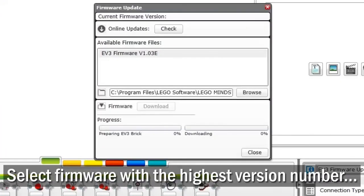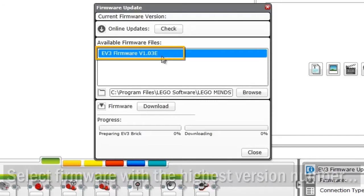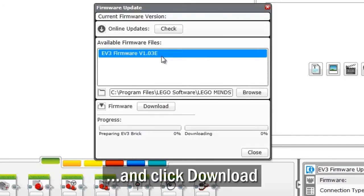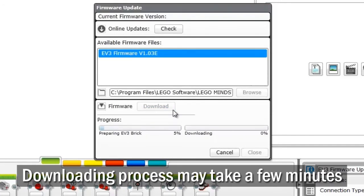Select the firmware with the highest version number, then press the Download button. The downloading process may take a few minutes.